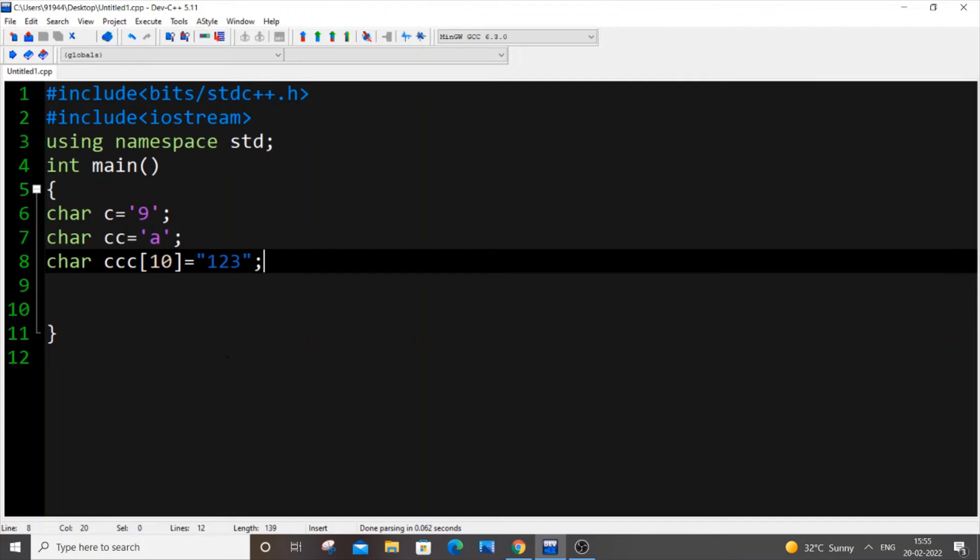Hey hello everyone, in this video I will be showing you how to convert from char data type to int data type in C++.